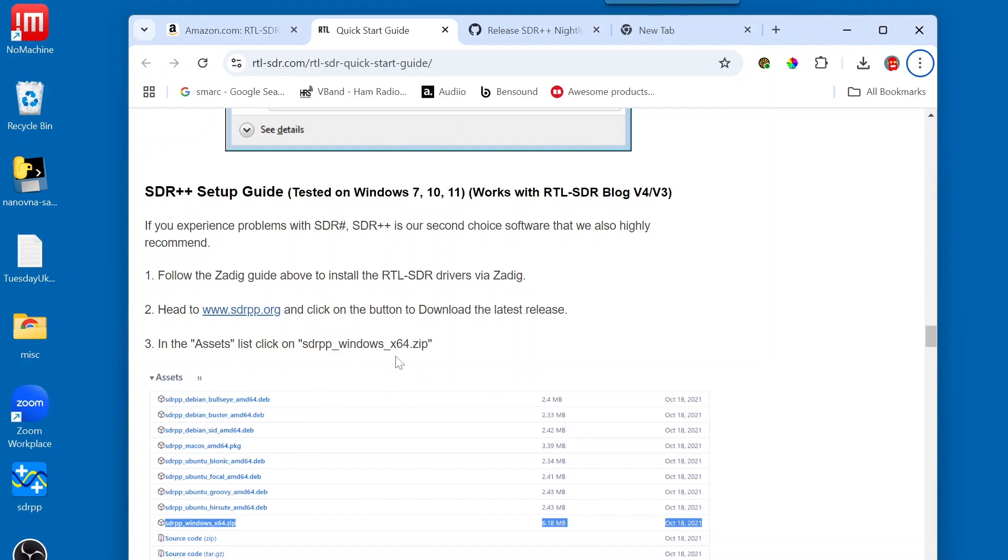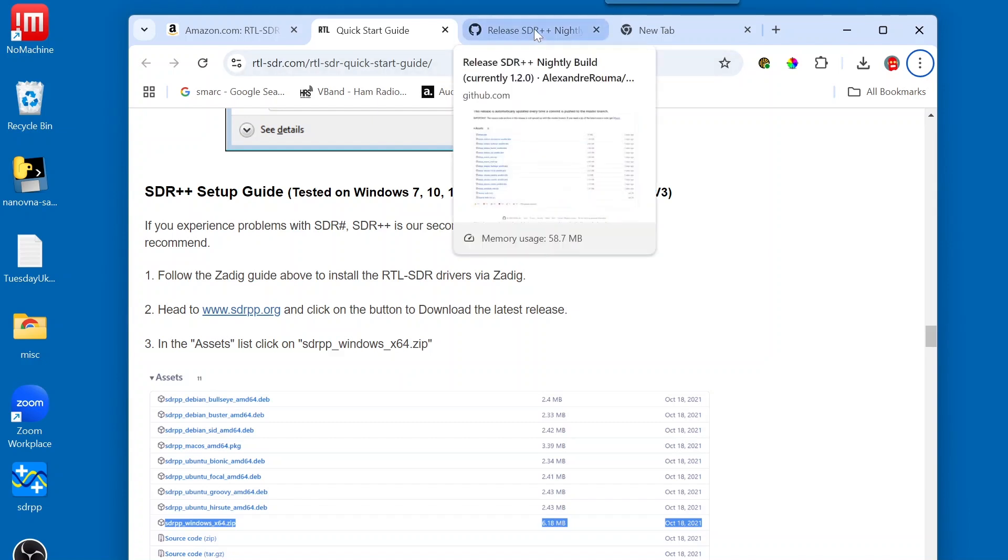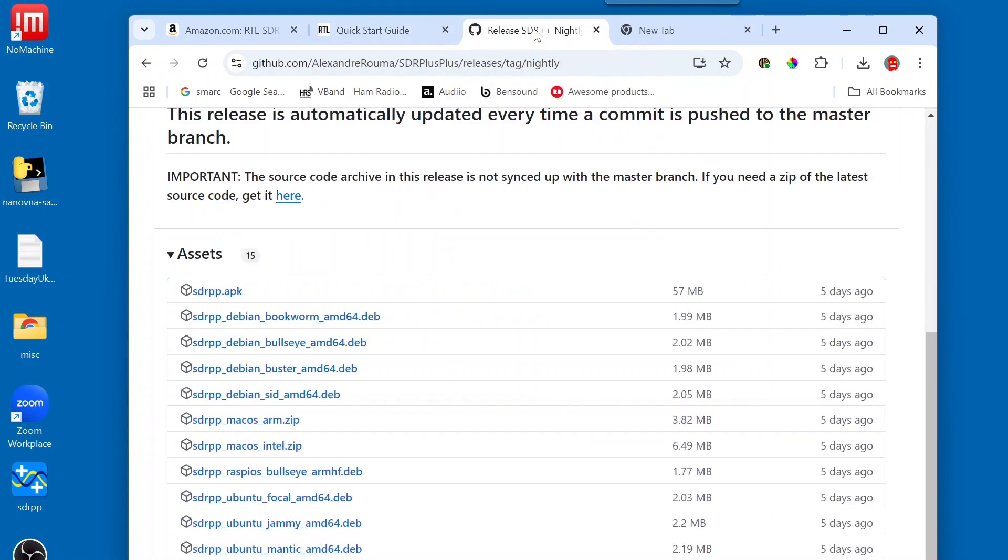we're going to take a little different path. As it turns out, there's nightly builds. And if you want to be able to use the very latest features of SDR++, you want to go and download from the nightly release page. So, I'm going to put the link in the description for this, and we're going to move on over to this tab.